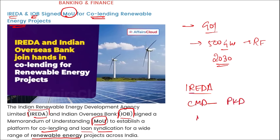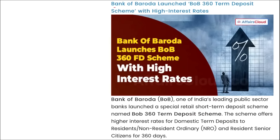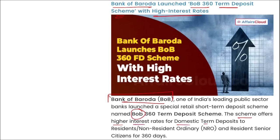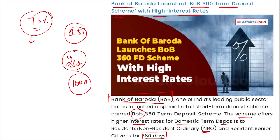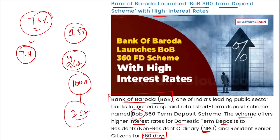Bank of Baroda launched the Bob 360 term deposit scheme with a high interest rate. This scheme offers higher interest rates for domestic term deposits for NRIs, NROs, and citizens for deposits above 360 days. It offers an interest rate of up to 7.6% per annum for 360 days, including 0.5% for senior citizens. These rates apply to retail deposits below 2 crore rupees, effective from 15th January 2024. The minimum deposit is 1,000 rupees; for general citizens the interest rate is 7.1%. Bank of Baroda's MD and CEO is Debadatta Chand, headquartered in Vadodara, Gujarat, founded in 1908.